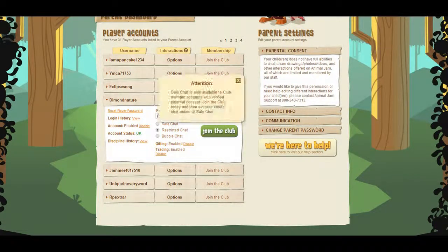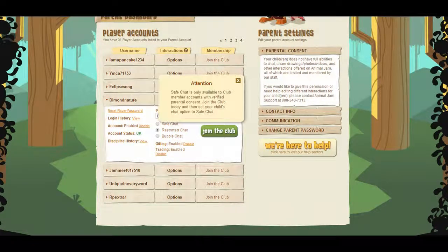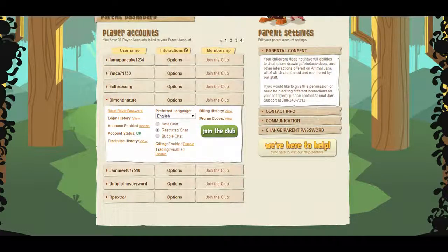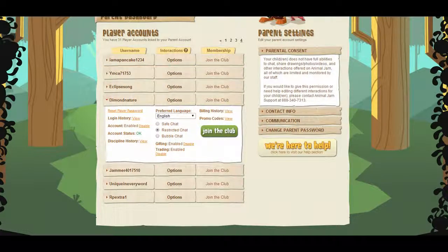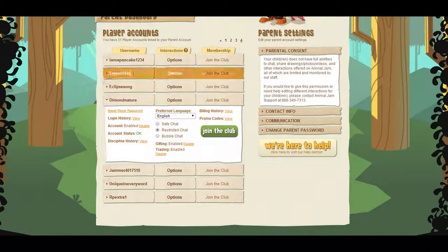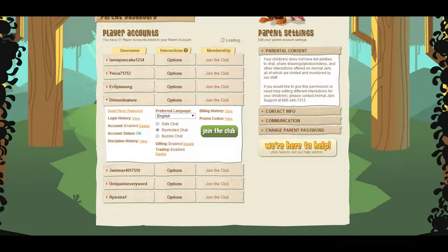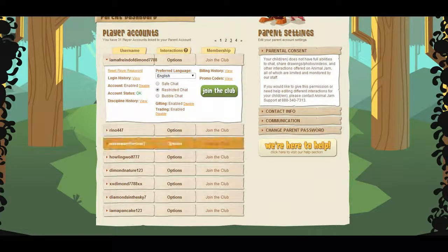What I tried to do is just save chat. Save chat is only available to club member accounts with verified parental consent. So as you can see there, you need to save free story and you should be on Safe Chat.